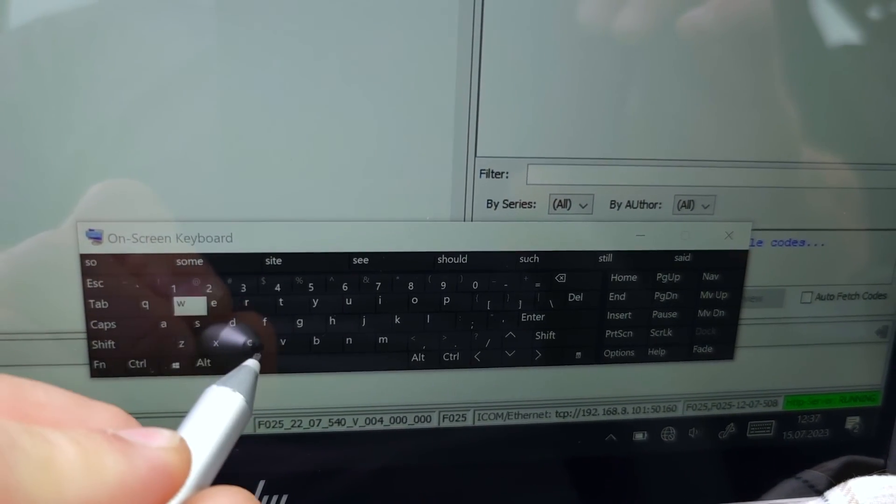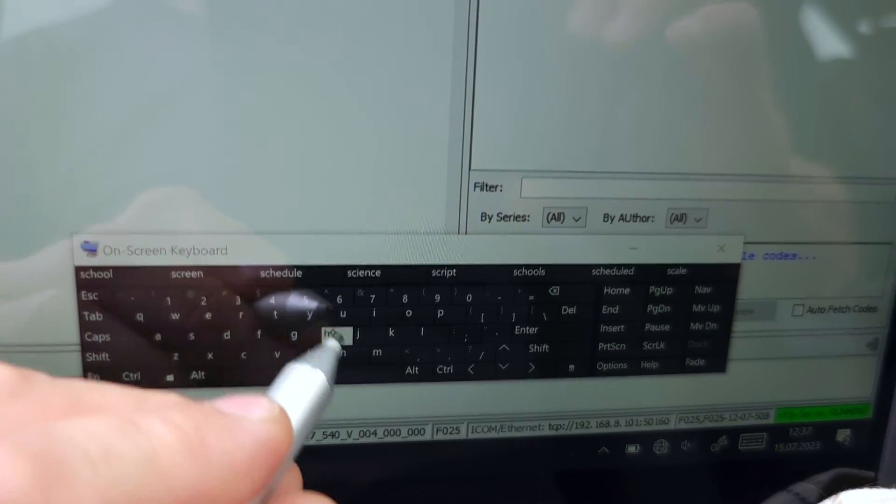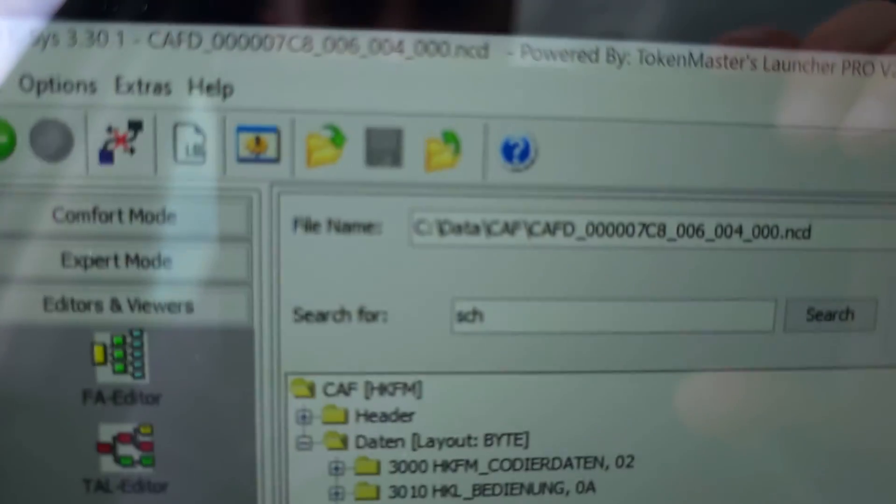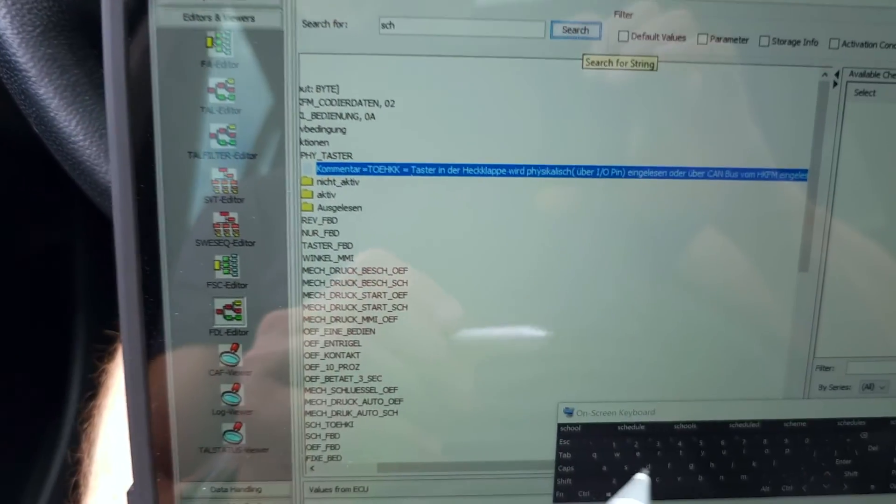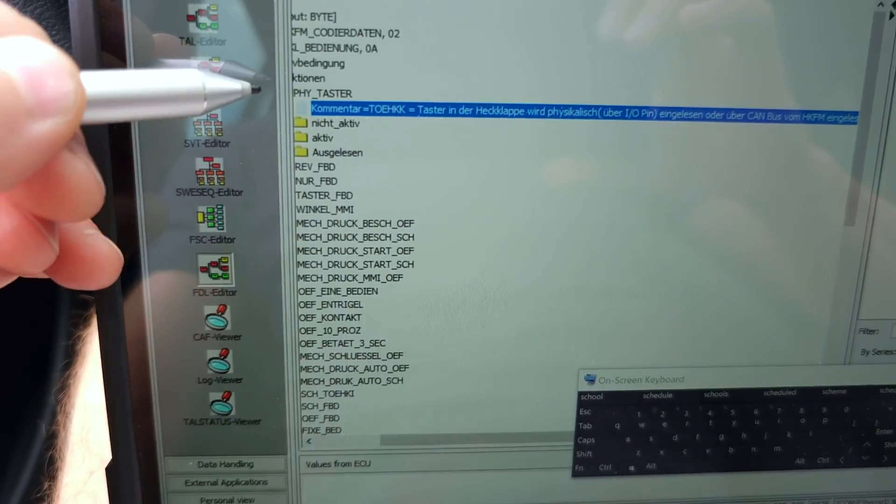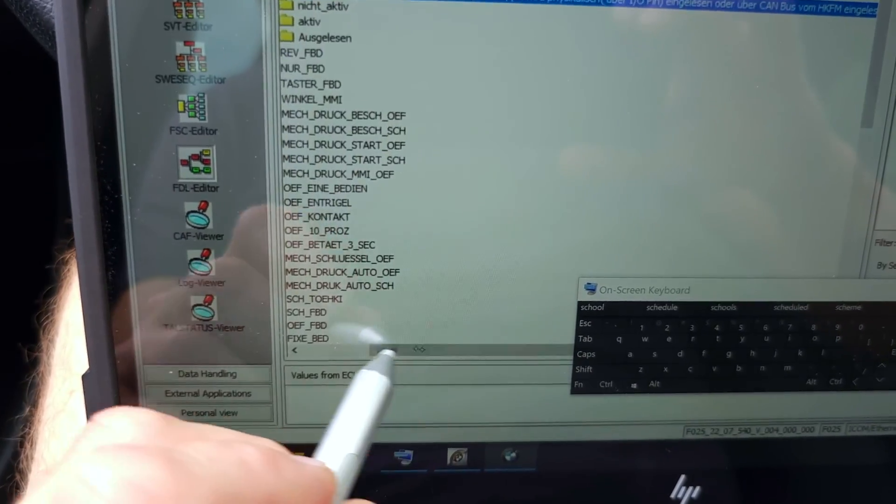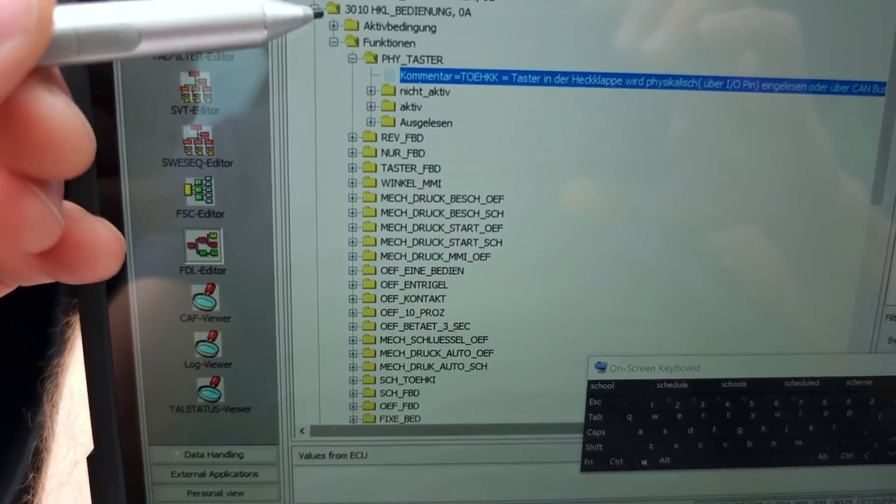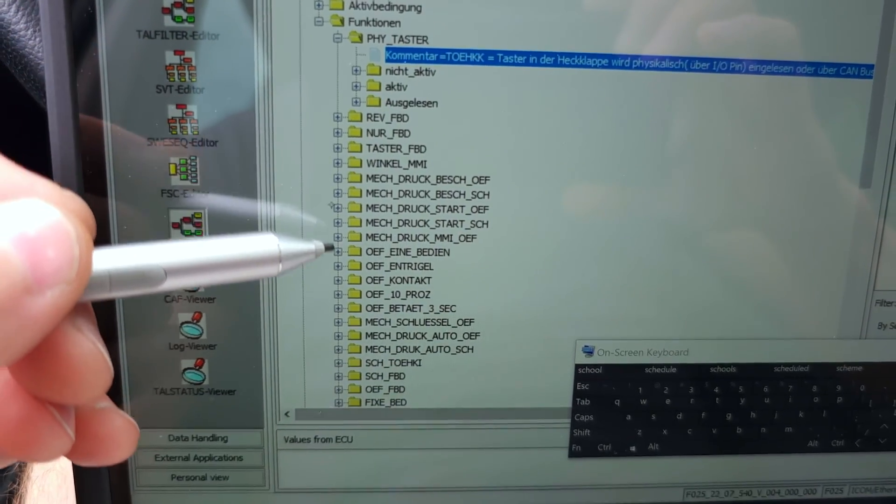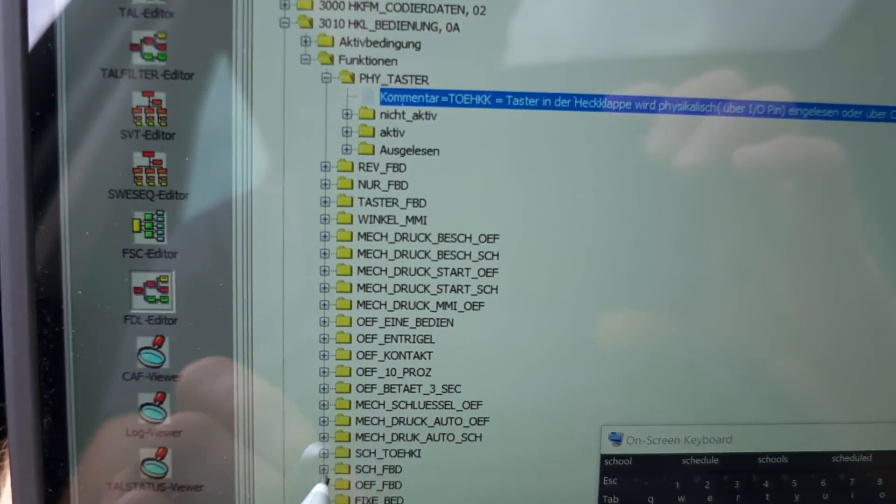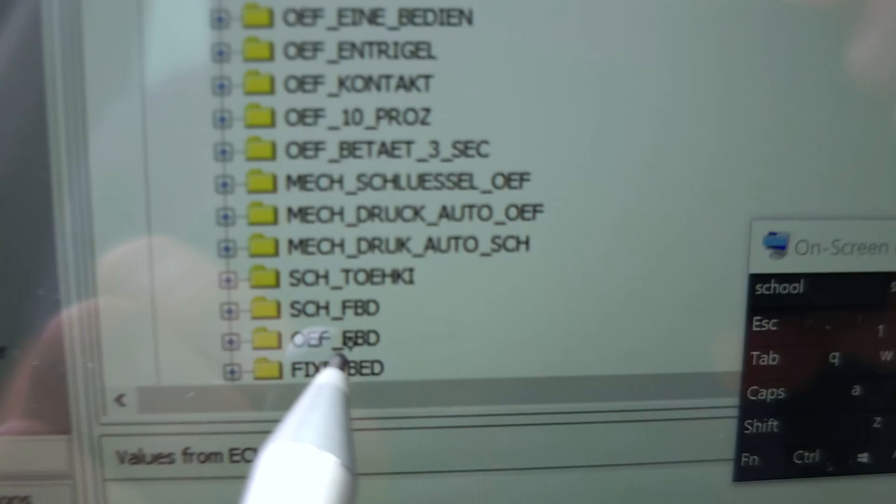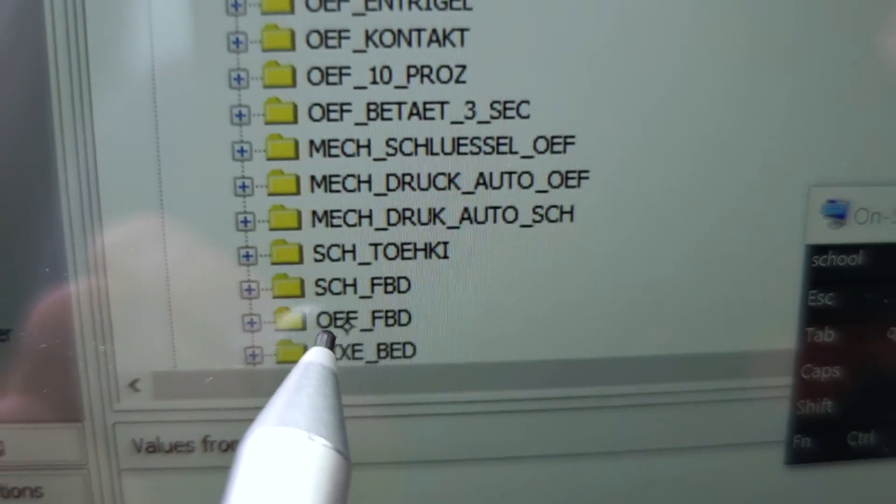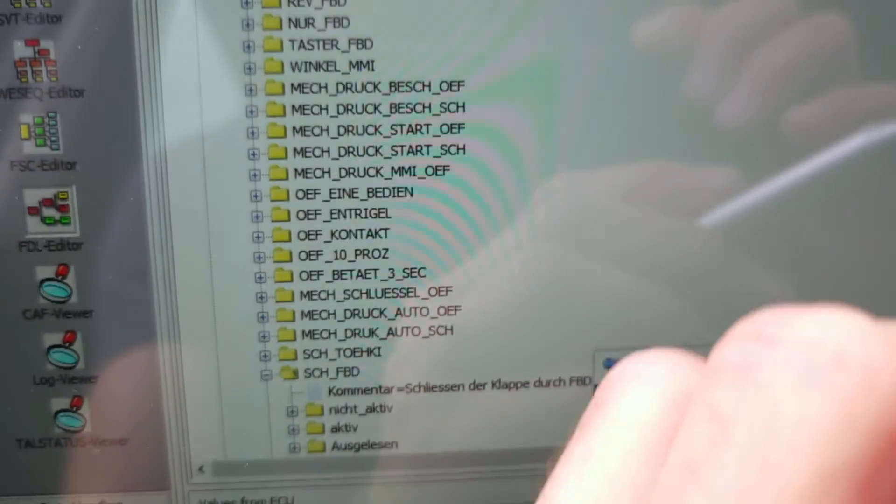S-C-H-H, like so. I'll hit search. SCH_FBD, this one. From here I will extend it.